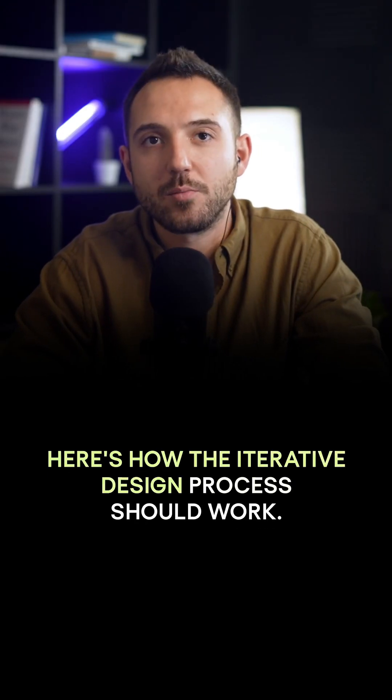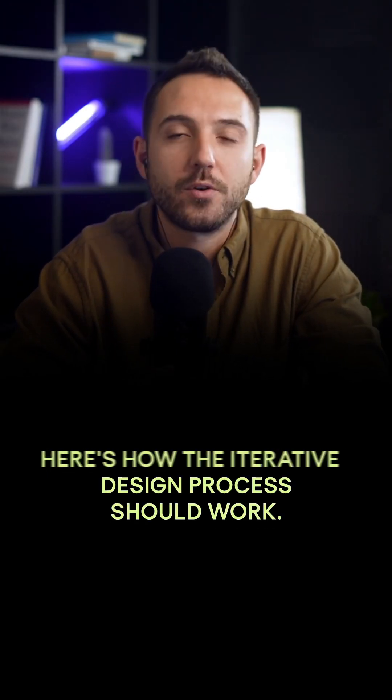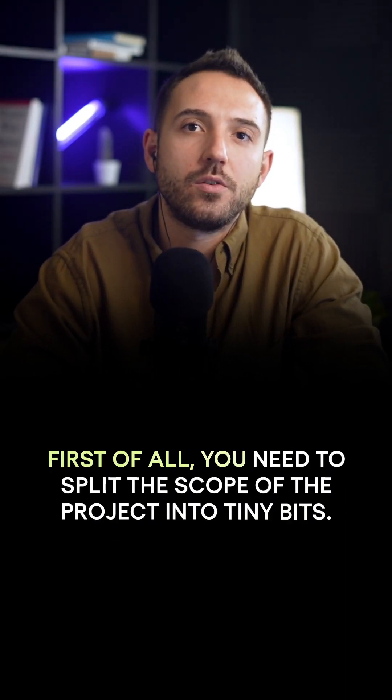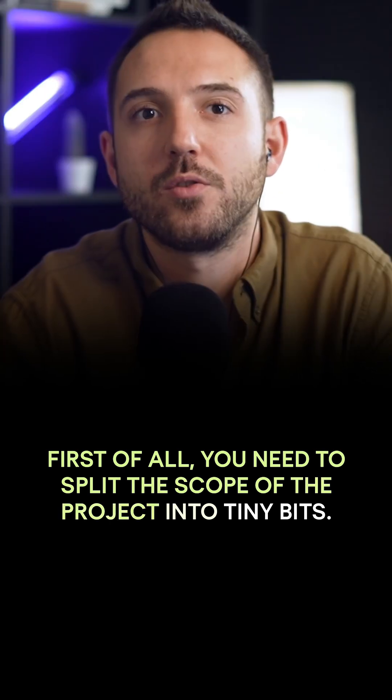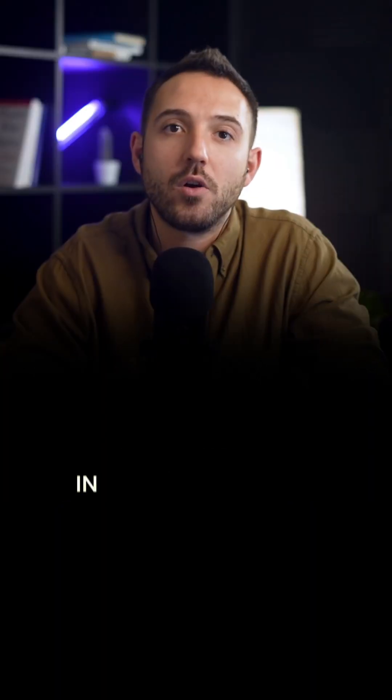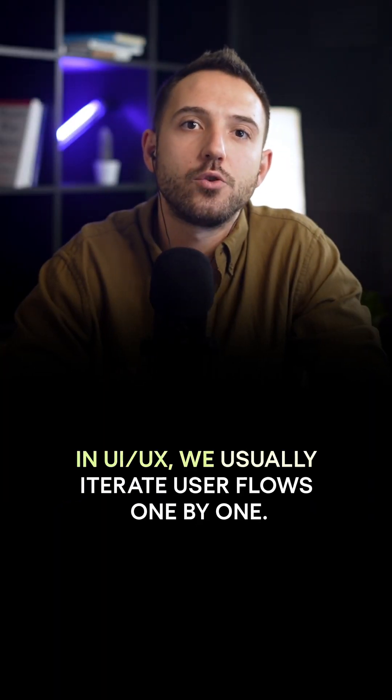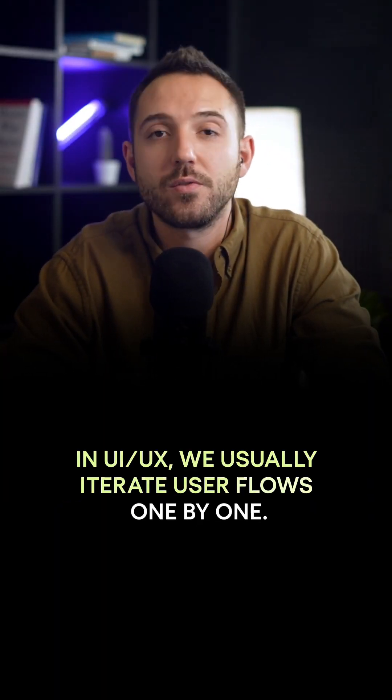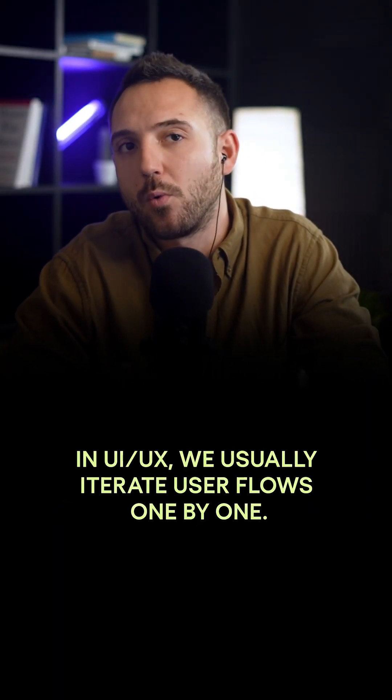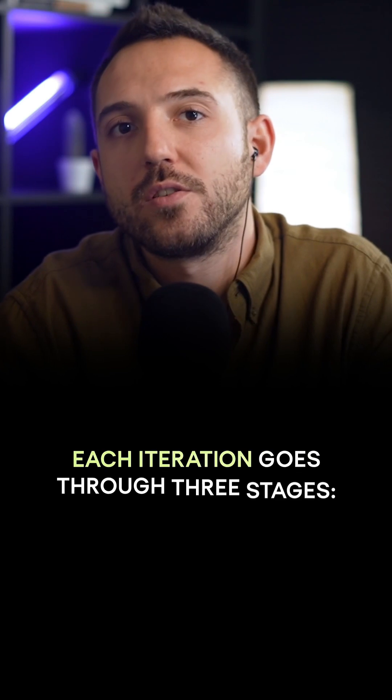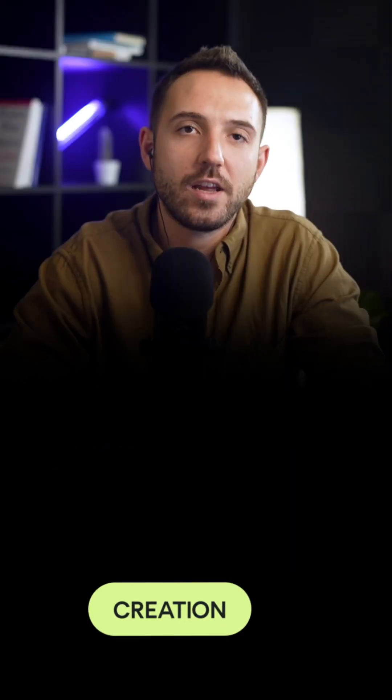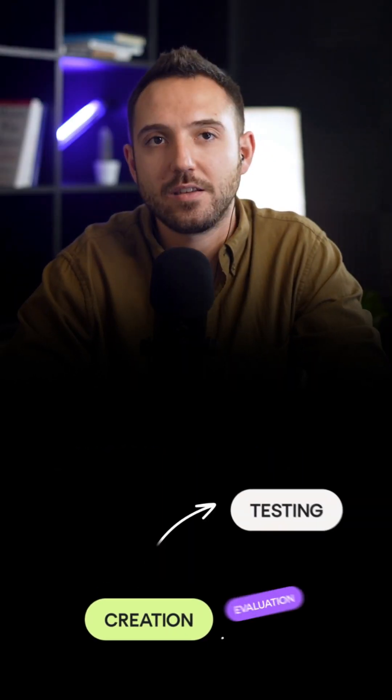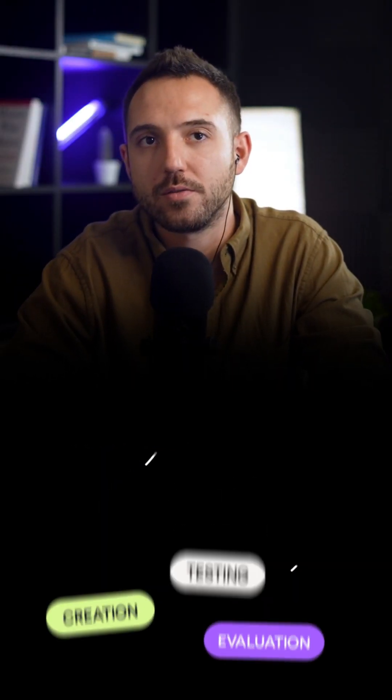And here is how the iterative design process should work. First of all, you need to split the scope of the project into tiny bits. In UI UX, we usually iterate user flows one by one. Each iteration goes through three stages: creation, testing, and evaluation.